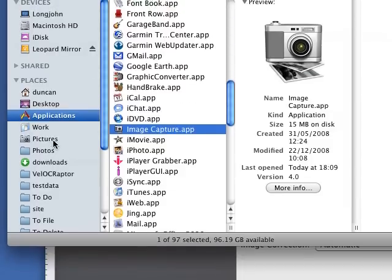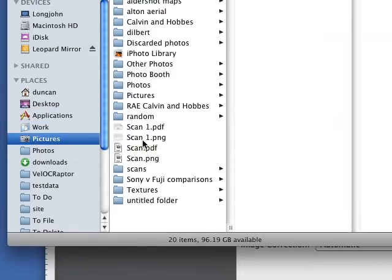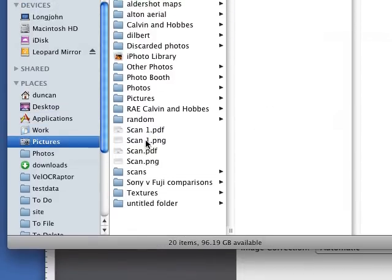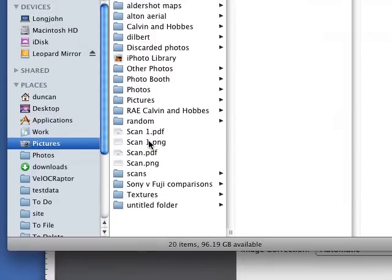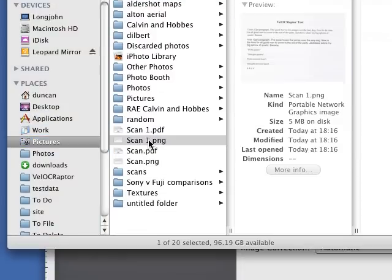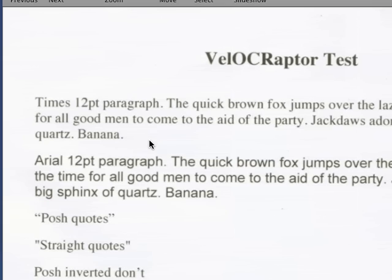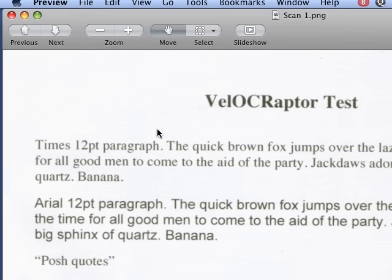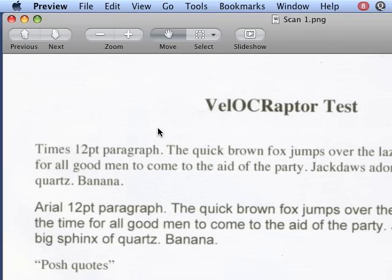So if we now look in pictures scan, there's a couple we've done previously but scan1.png was the one we've just scanned. There you are, see it in preview.